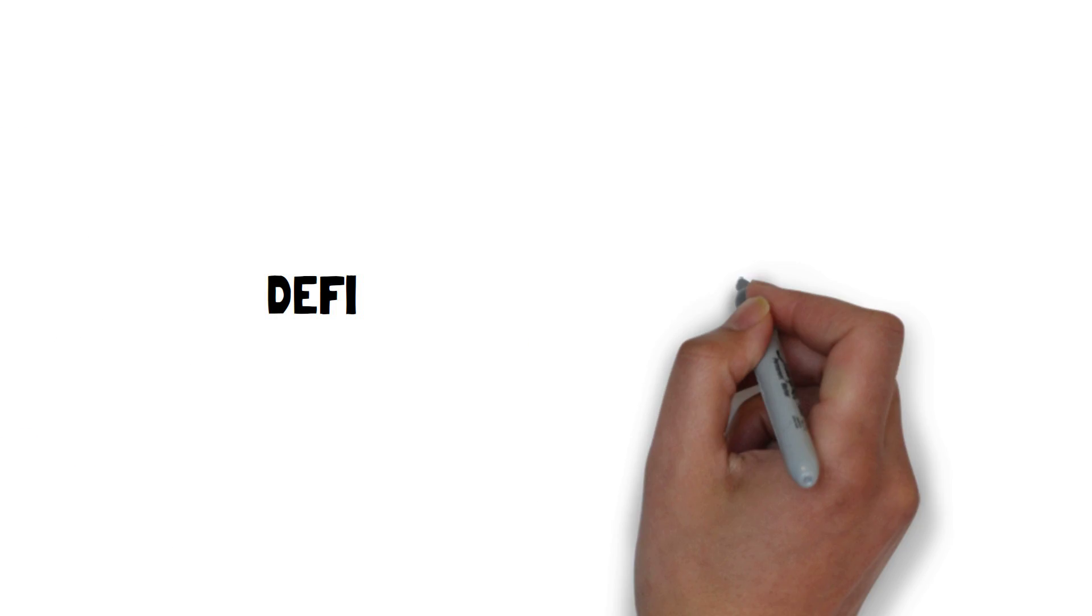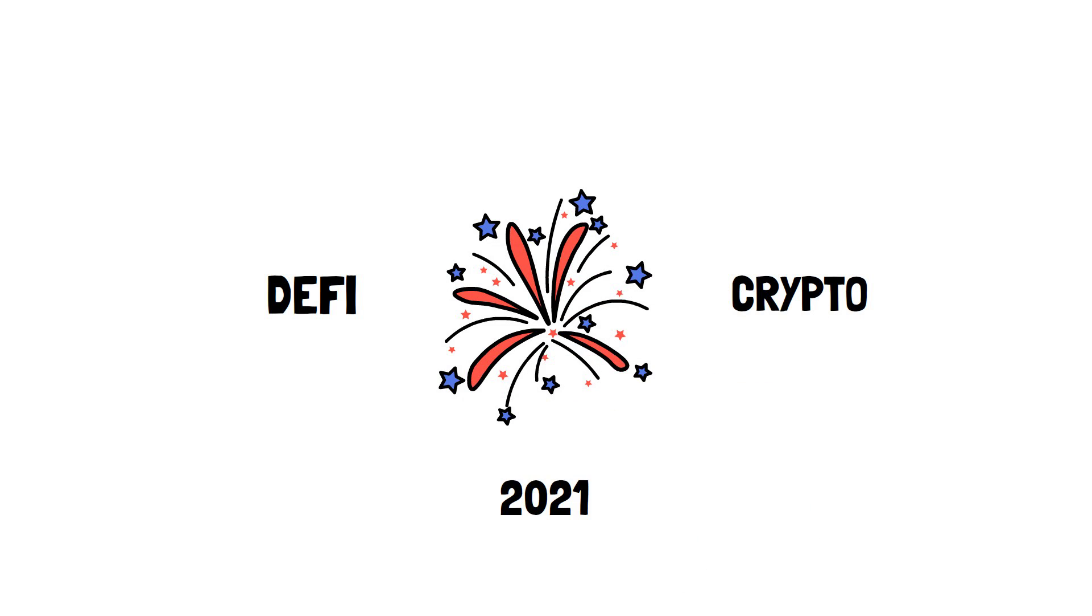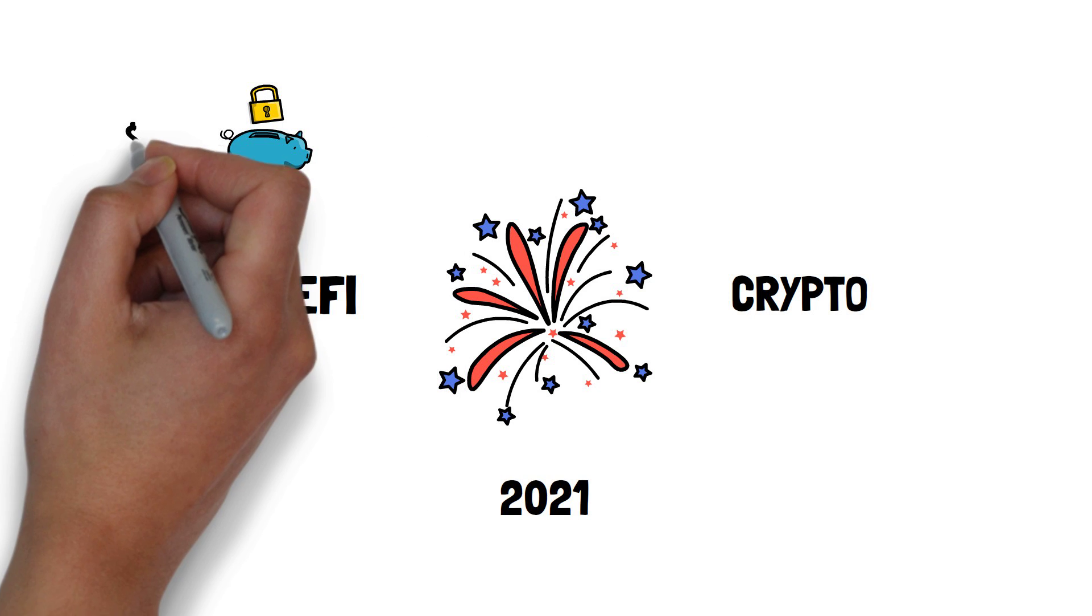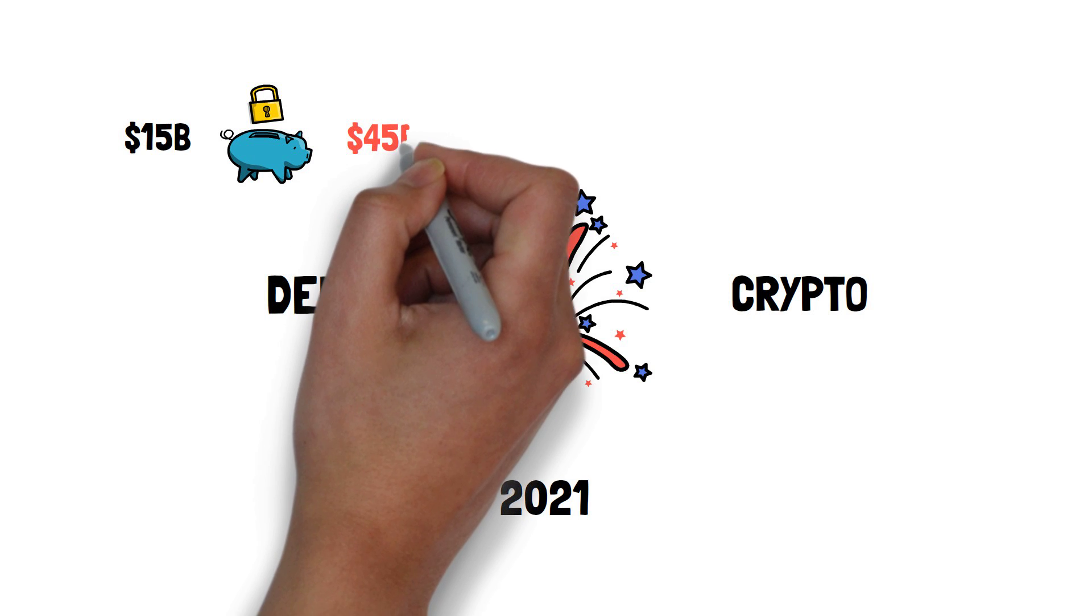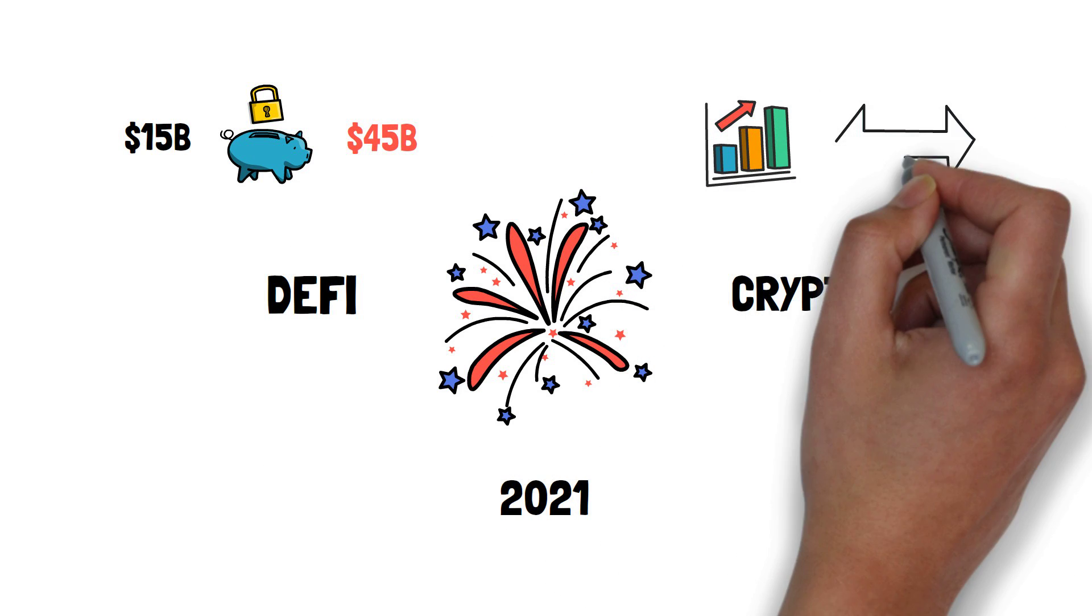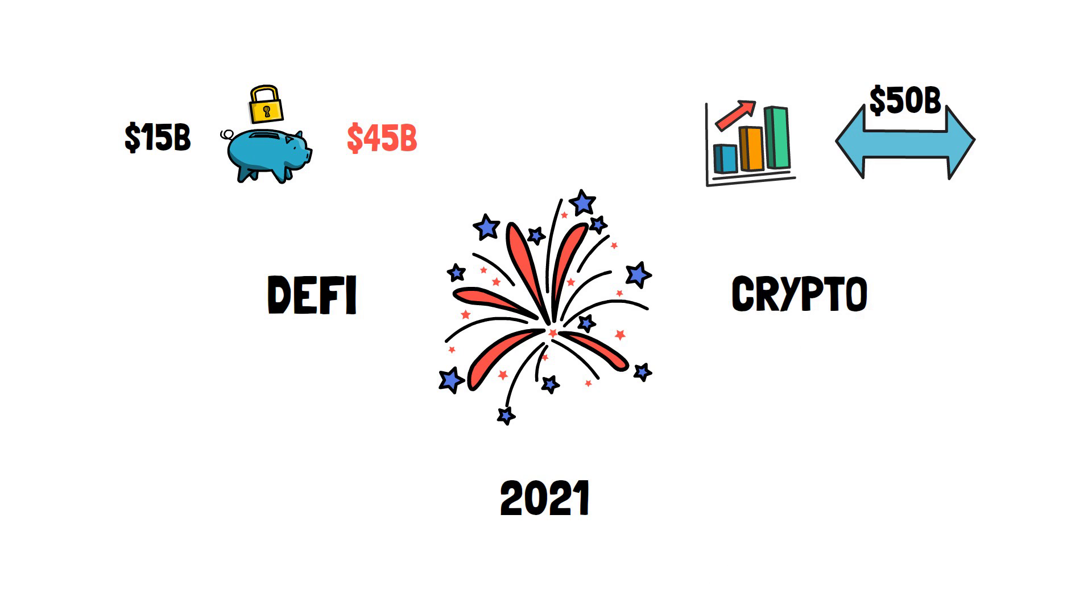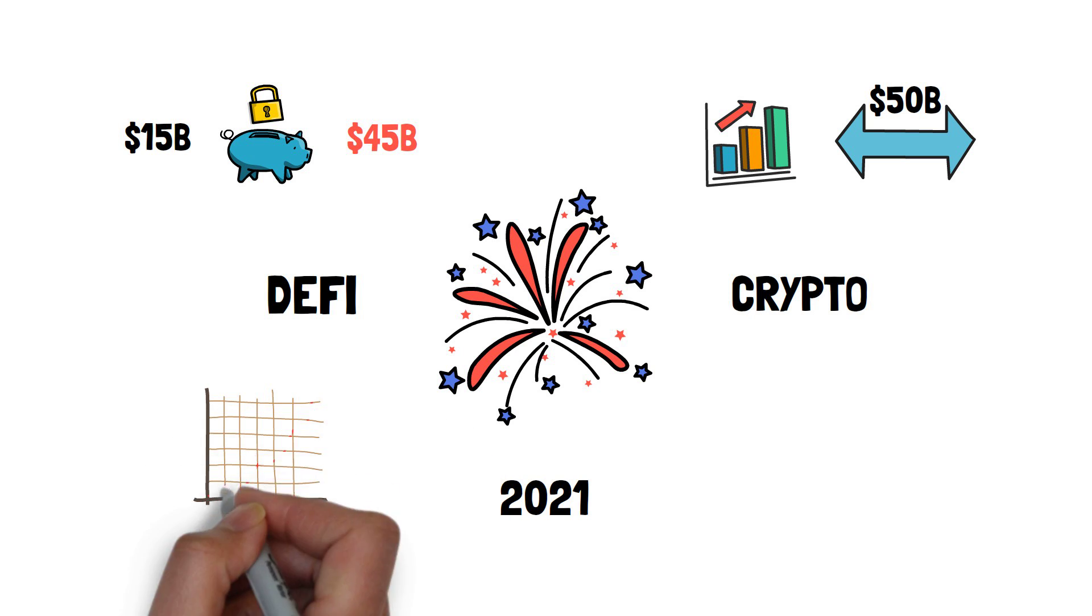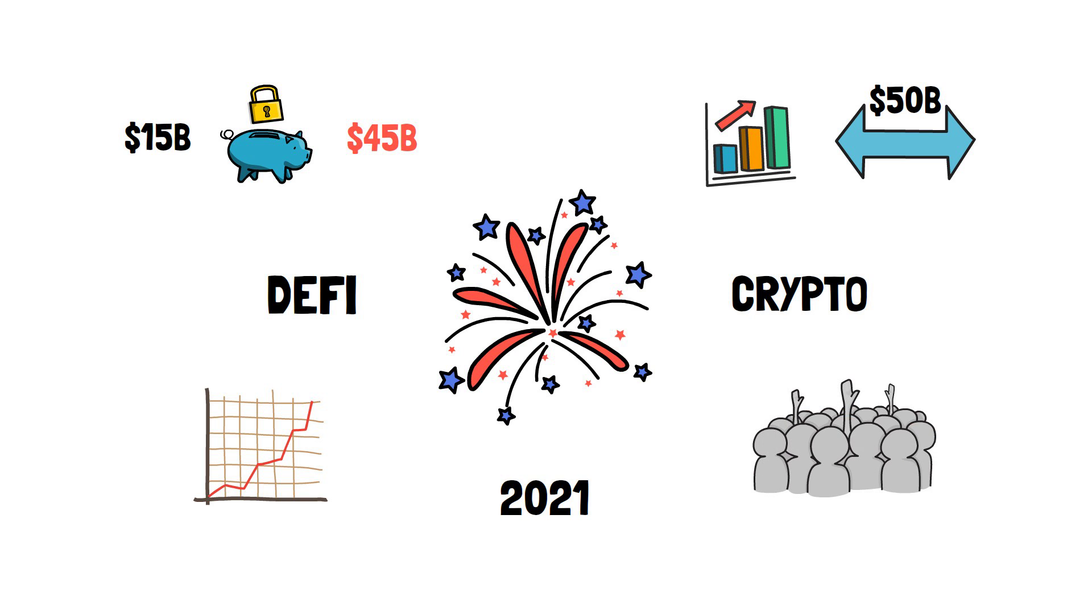Decentralized finance together with the whole cryptocurrency space started 2021 with a bang. In just a few months, the total value locked in DeFi grew from around 15 billion dollars to an astonishing 45 billion dollars. The volume on decentralized exchanges has also been at an all-time high, with over 50 billion dollars traded each month. On top of this, a lot of DeFi tokens have seen a significant increase in value, which attracted even more people to this still very nascent space.